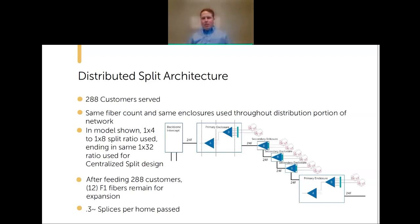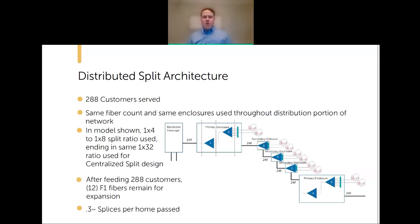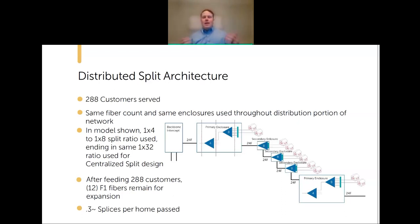With distributed split, we're at approximately 0.3 splices per home passed, compared to 3.25 with centralized split. Assuming a $25-per-burn splice charge, that's a savings of roughly three splices—$75 per home. For a 20,000-customer network, that's a savings of $1.5 million. Combined with smaller splice enclosures and smaller-count fiber, there is a massive cost savings from going the distributed split route.